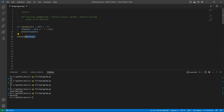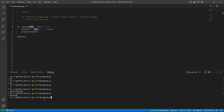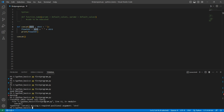What happens if I don't provide any argument? As str1 is the required parameter, we should see an error. It says 'concat missing one required positional argument'. Positional argument is nothing but the general parameters that we pass to the function.